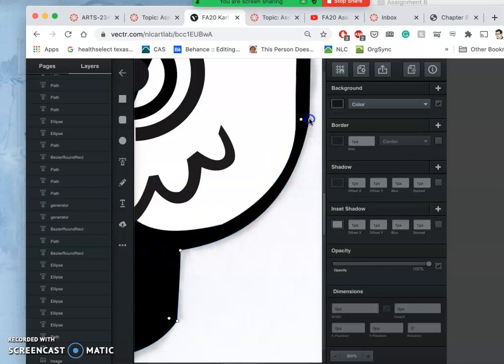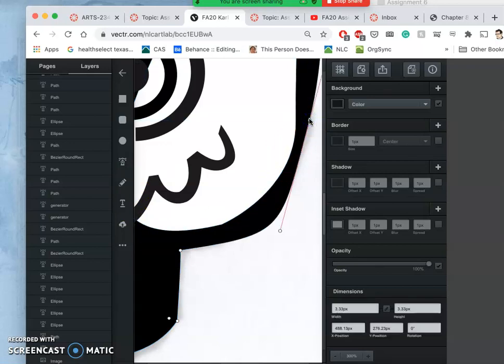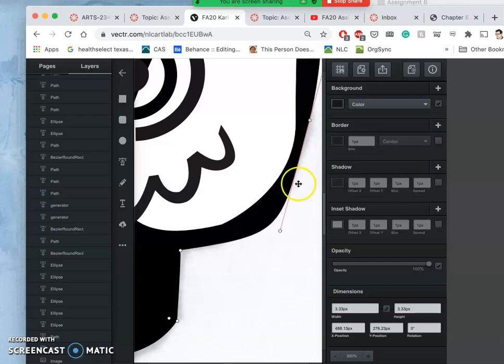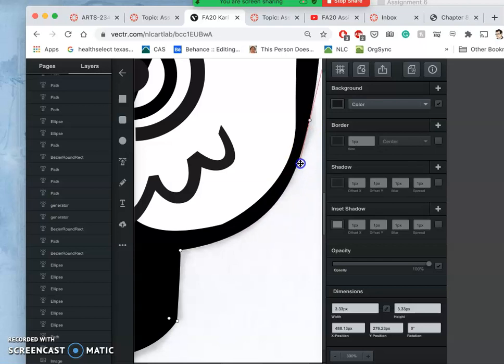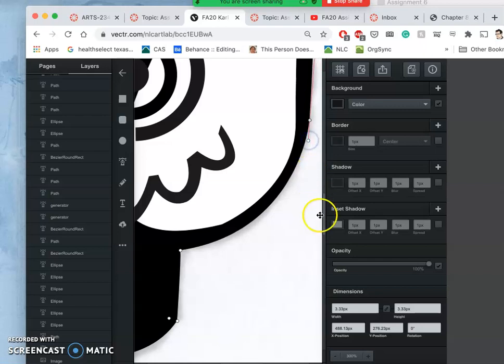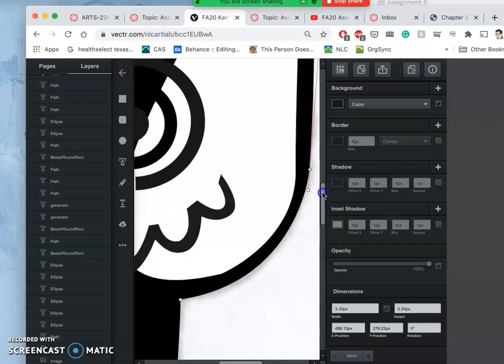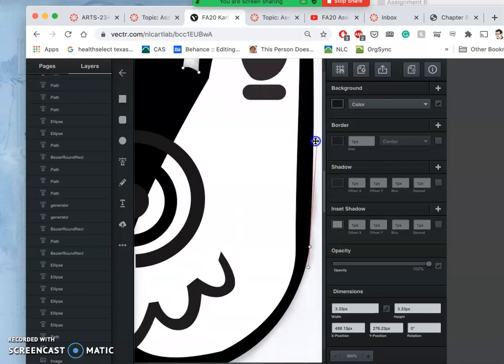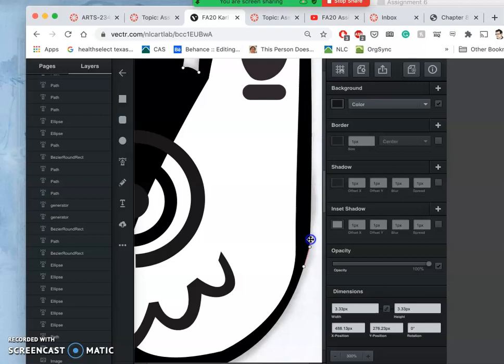I'm just going to smooth this out a little bit by changing that side into a curve, and then how do you have a straight on one side and a curve on another? You just bring the anchor all the way, or what's called the bezier handle, all the way on top of the point.